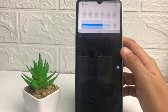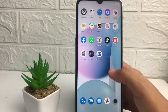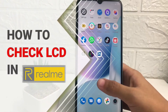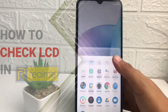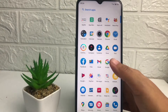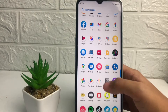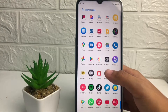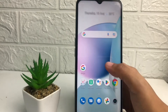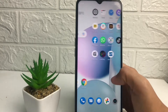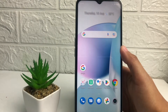Hi guys, welcome back to the channel. Today in this video I'm gonna show you how to check the LCD in Realme. Before we continue, please like, comment, and subscribe to support this channel, and don't forget to hit the notification bell. So without any further ado, let's get started.